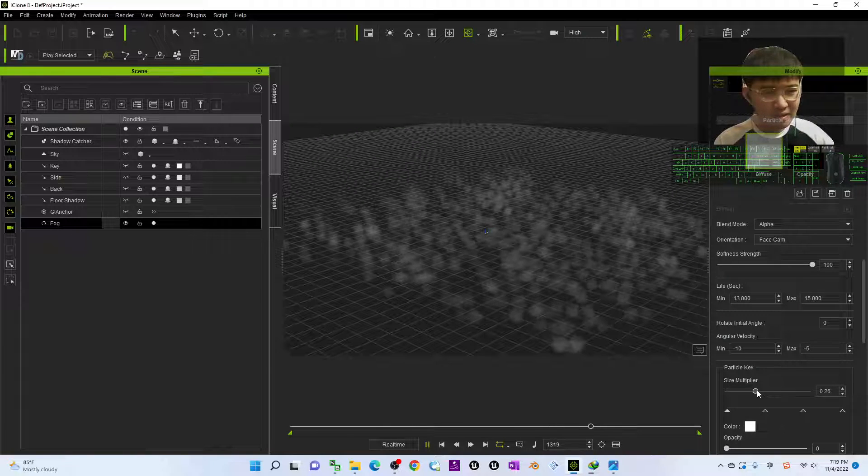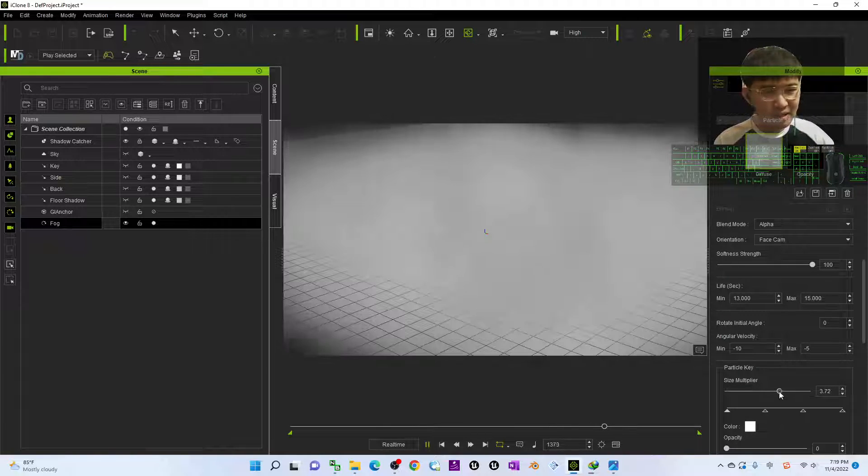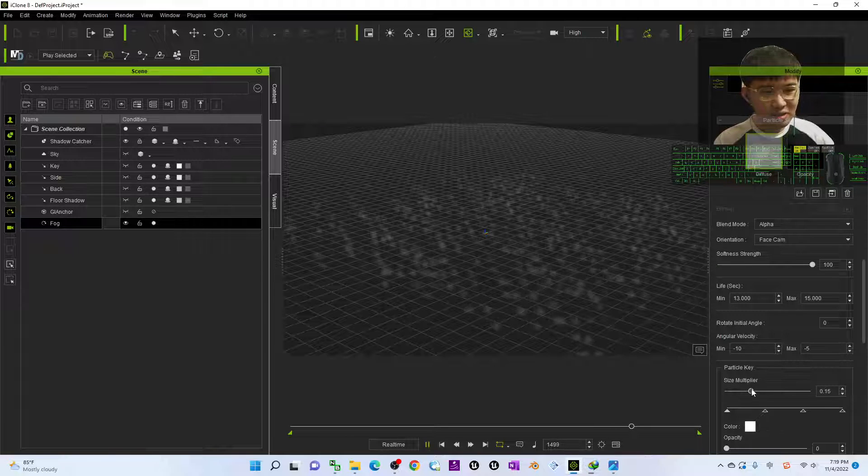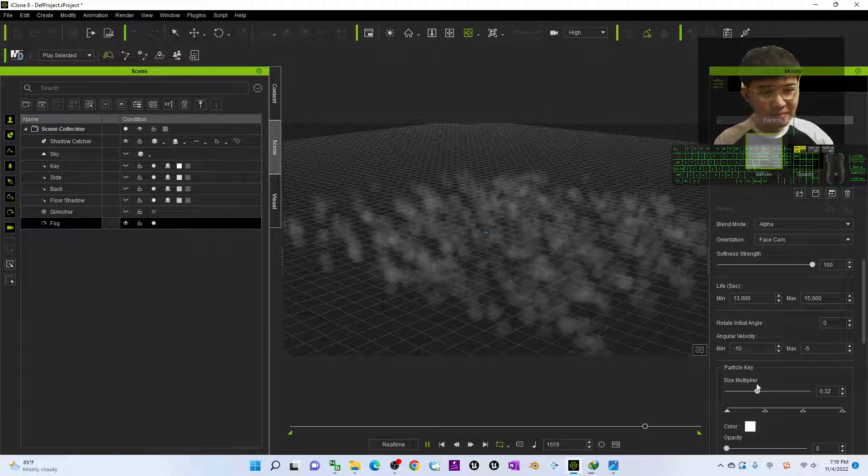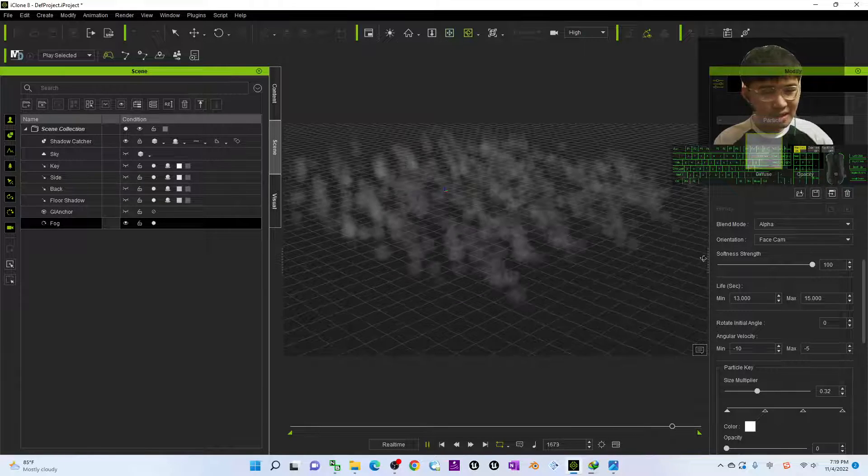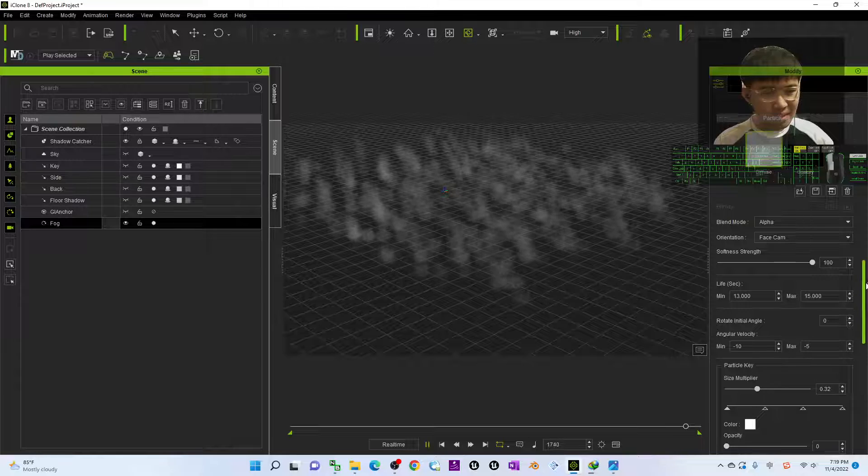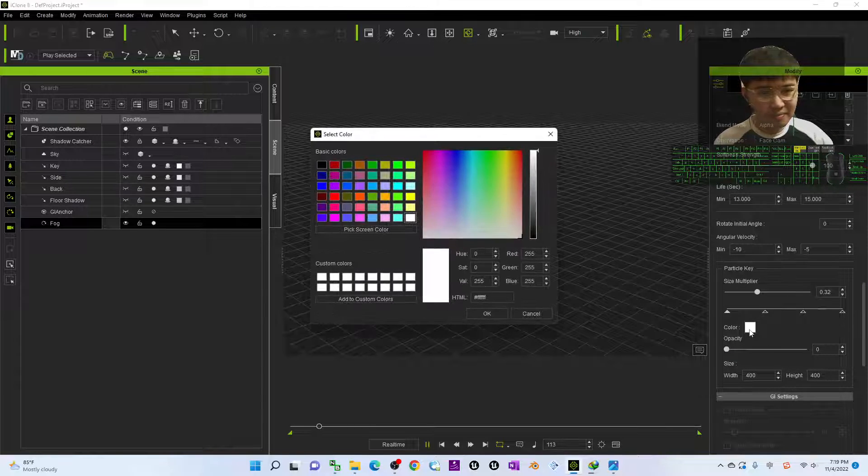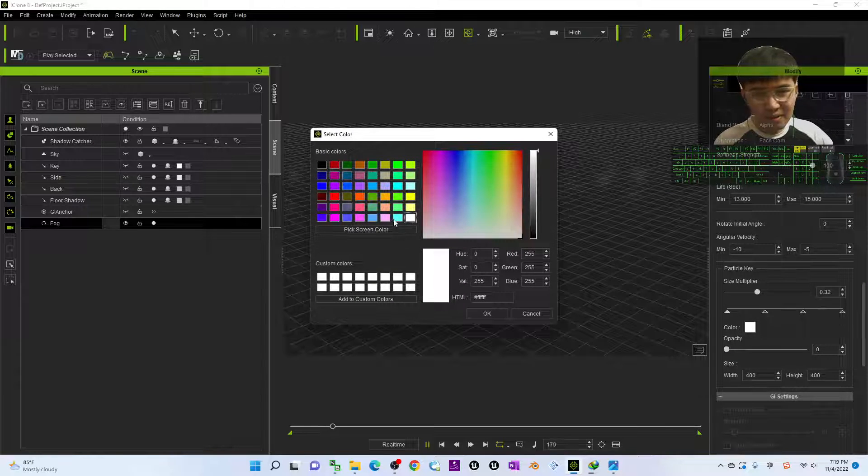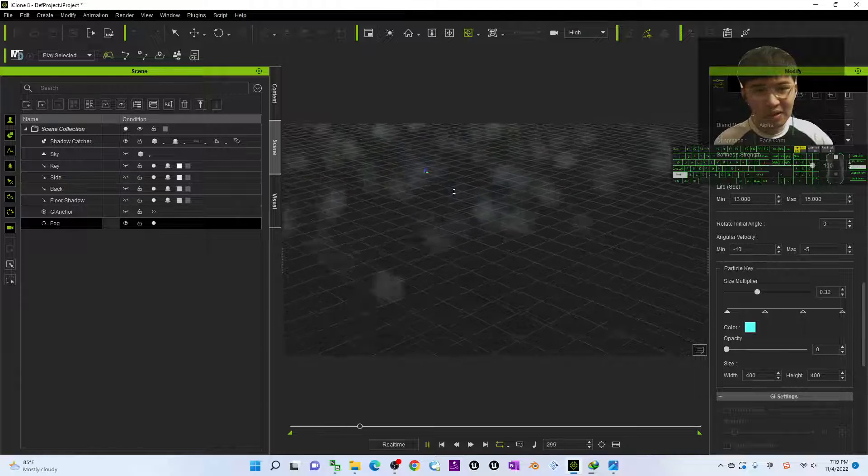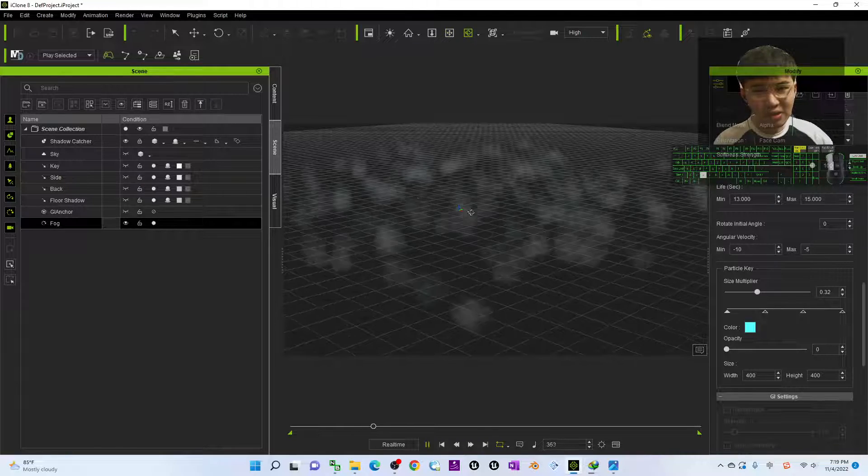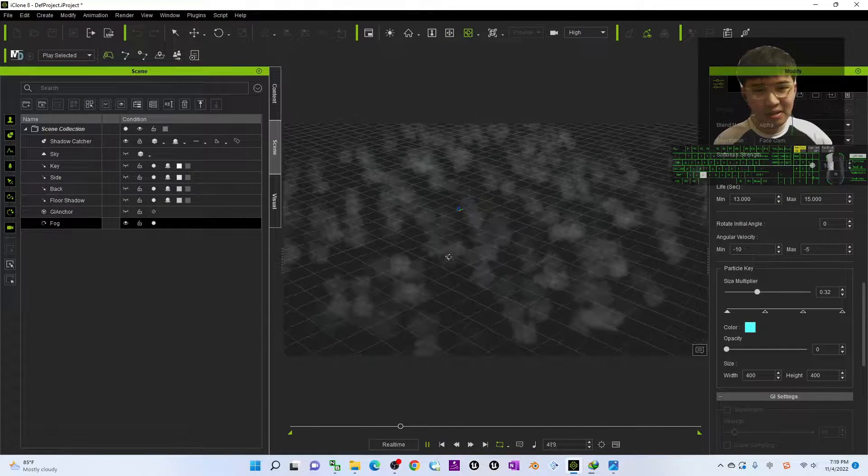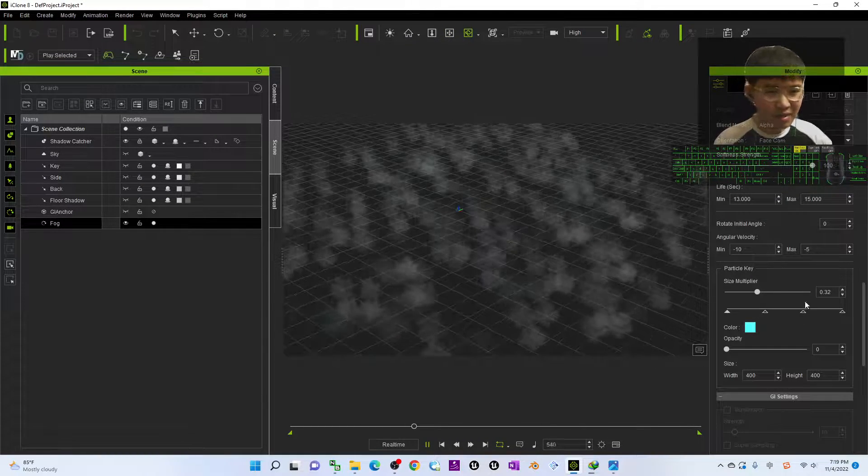Now you can see this is just the general size. Next you can adjust the color. You can adjust the color of the fog and it will change a little bit of the color. Now you can see a little bit of cyan.